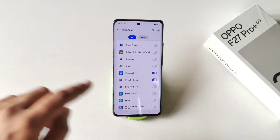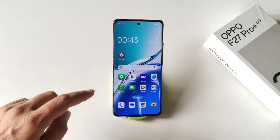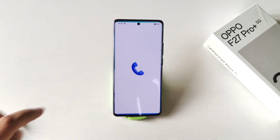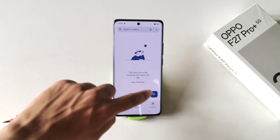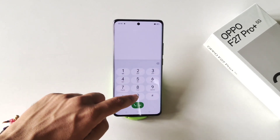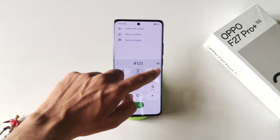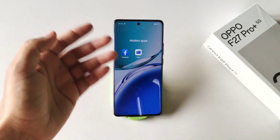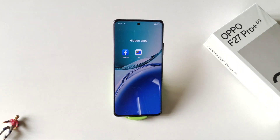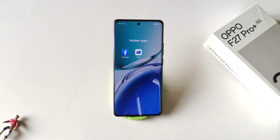If you want to hide any other application, also select it from here. Now to access your hidden apps, simply open your dialer and type your access code — it will show your hidden apps. That's how you can hide and access your hidden apps on the Oppo F27 Pro Plus 5G smartphone. If you like this video, subscribe to our channel — we'll see you in the next one.